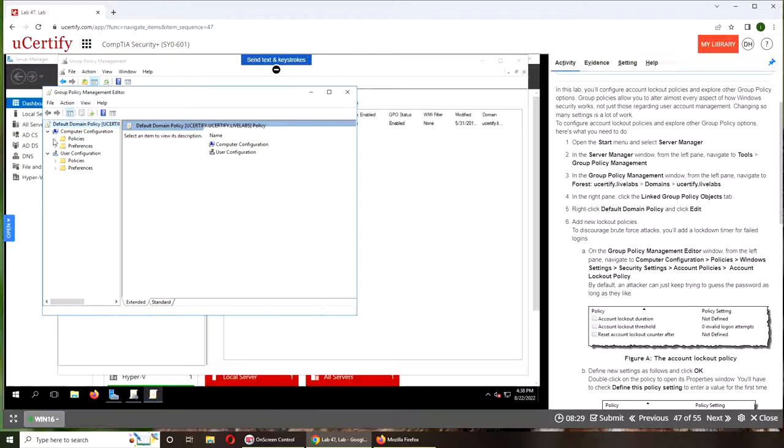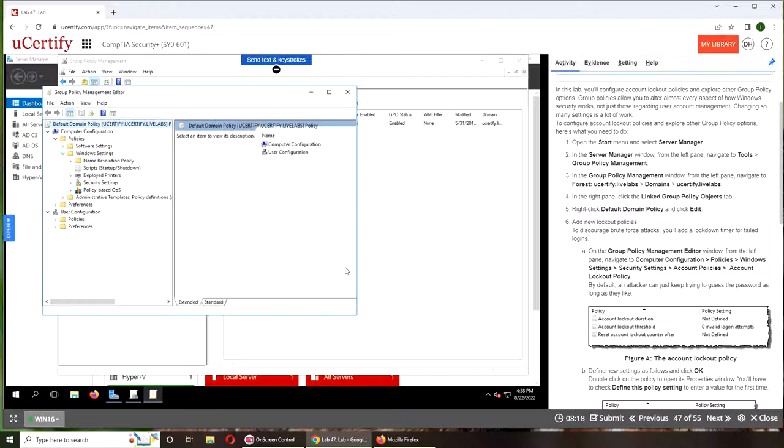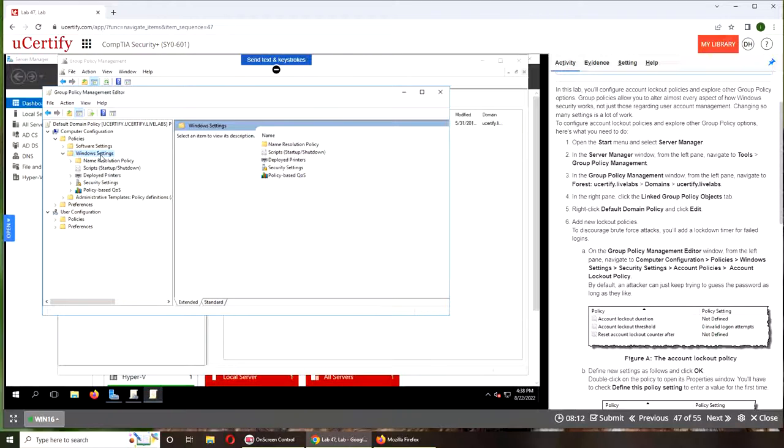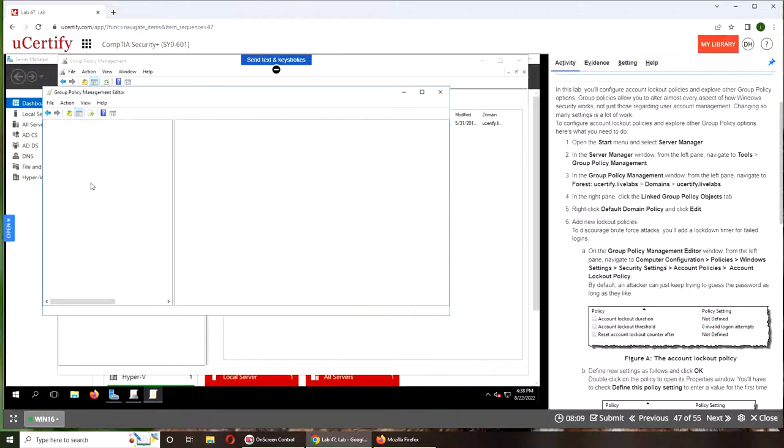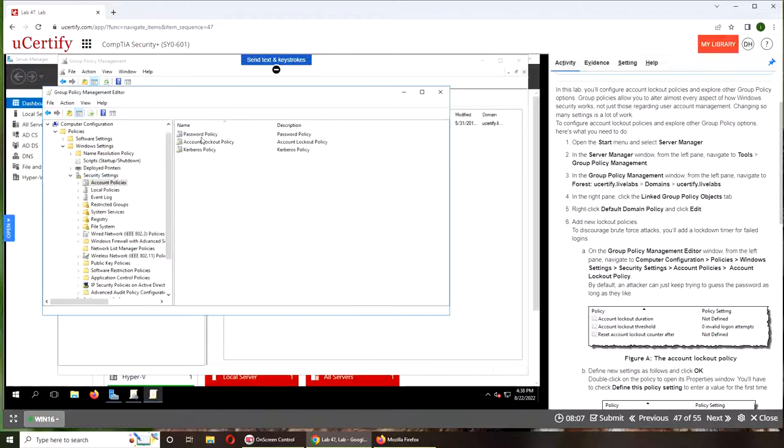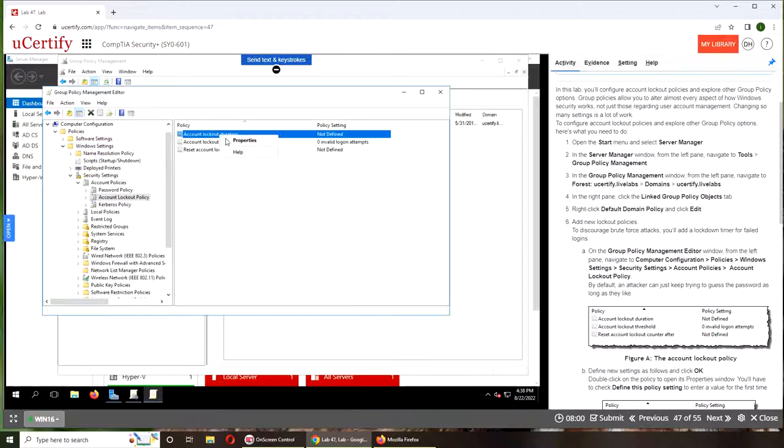Windows Settings, Security Settings, Account Policies. And this is local policy. So if it's not defined, what you can do is...